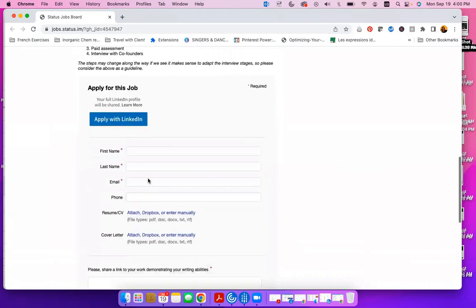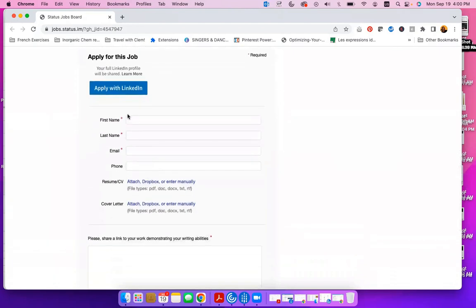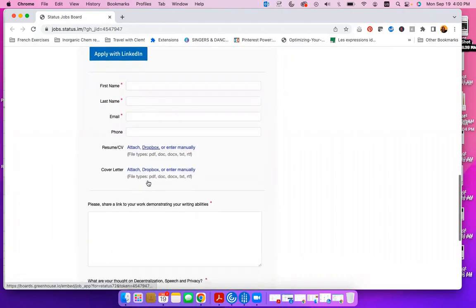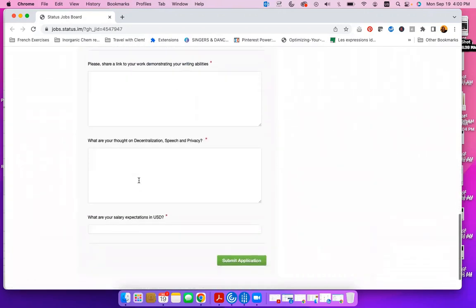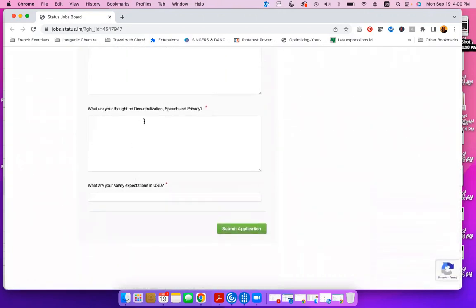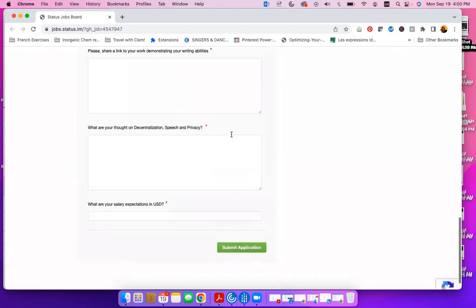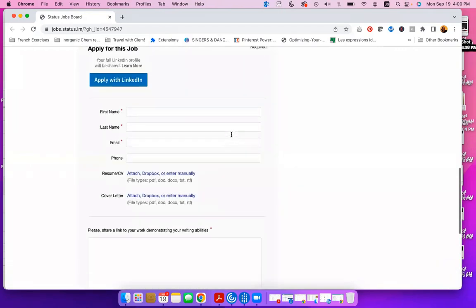To apply for this job, you simply want to include your first or last name, email address, phone number, upload your resume or CV, your cover letter, and share examples of your writing samples and answer additional test questions that they have here.